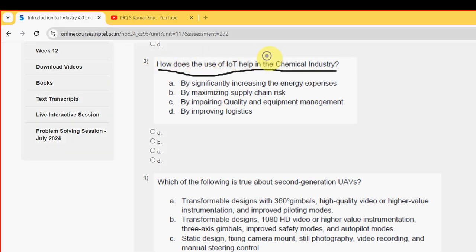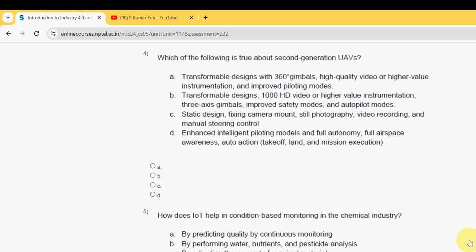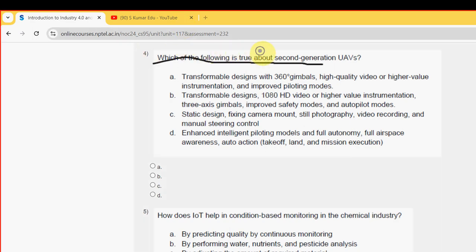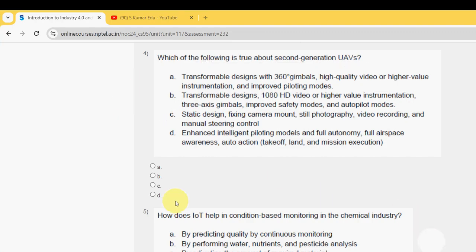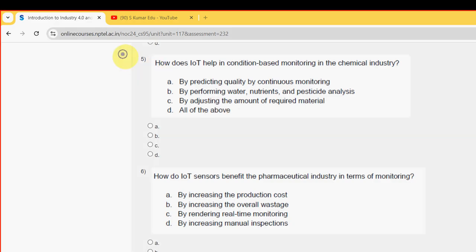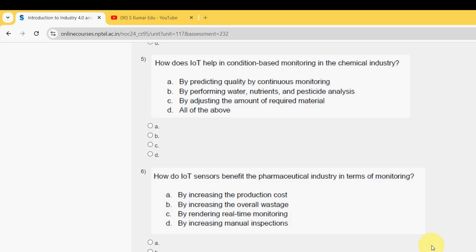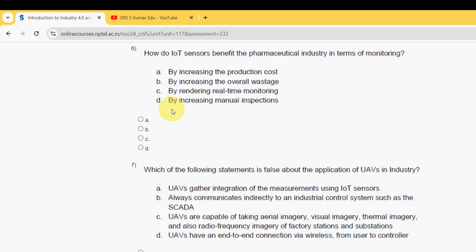Third question: how does the use of IoT help in the chemical industry? For third question, option D is the probable solution. Fourth question: which of the following is true about second generation UAVs? The probable answer is option C. Fifth question: how does IoT help in condition-based monitoring in the chemical industry? For this, the probable answer is option D — all of the above.